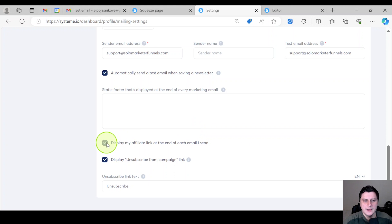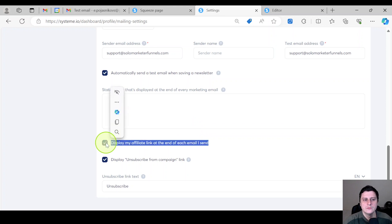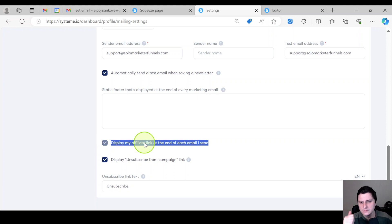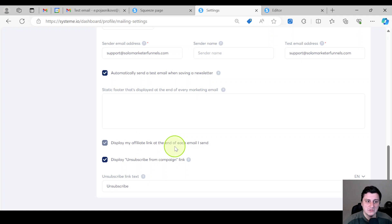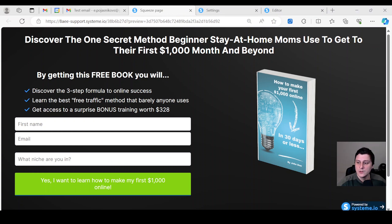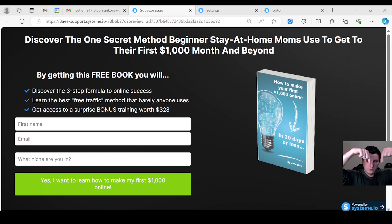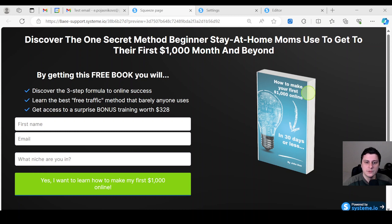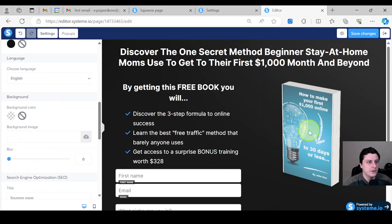It's a free account, so you will not be able to remove this — you need a paid account: Startup, Webinar, or Unlimited. So yeah, this option will just stay there. And the same thing goes for the squeeze page, just to give you an example — you can see the affiliate badge right there.